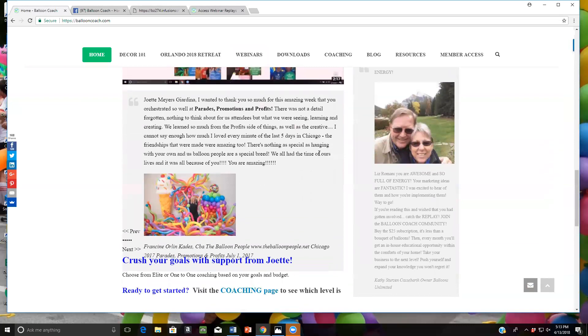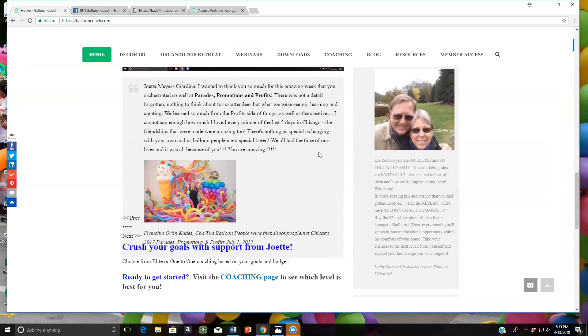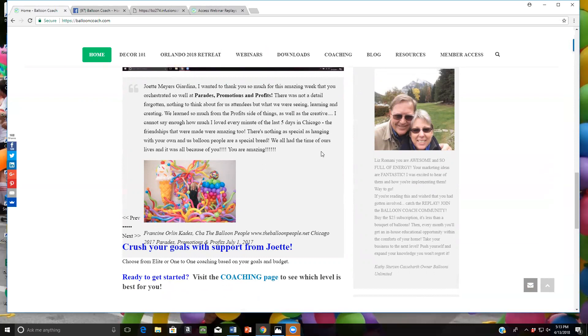This is Kathy from Balloons Unlimited. Liz Ramani, you are awesome and so full of energy. Your marketing ideas are fantastic. I was so excited to hear of them and how you're implementing them. Way to go. So if you're reading this and wish you had gotten involved,